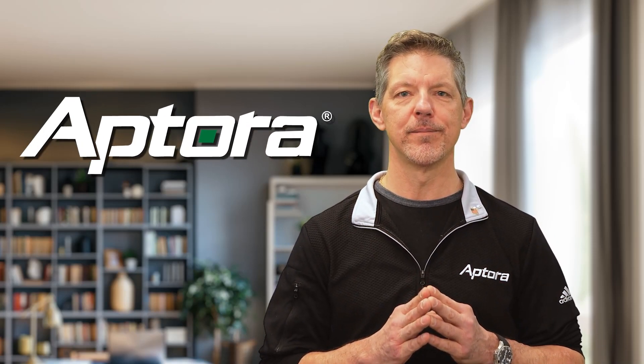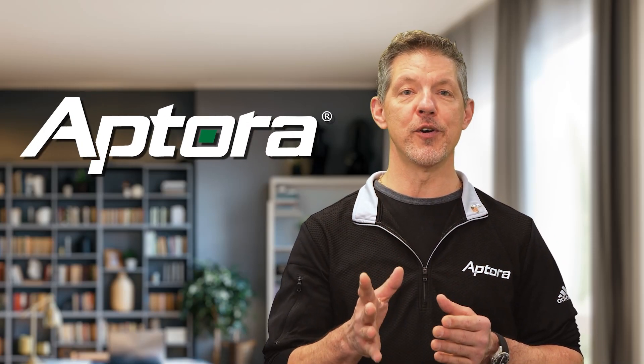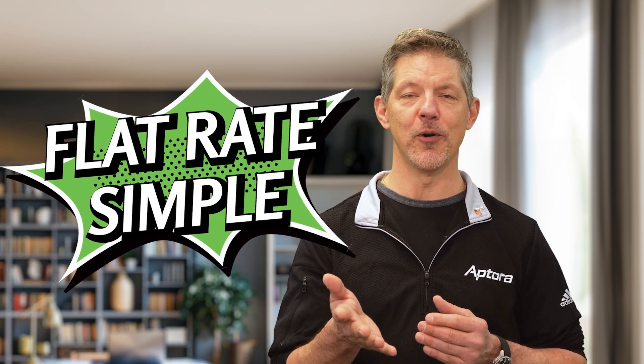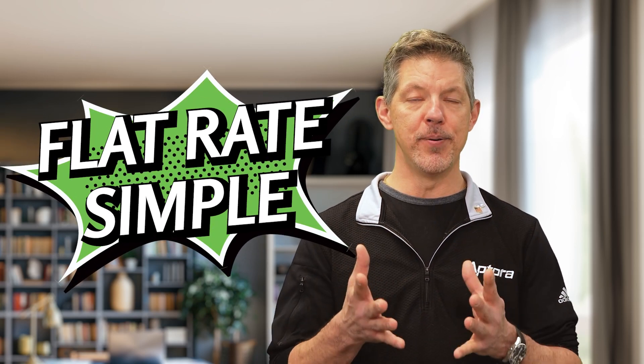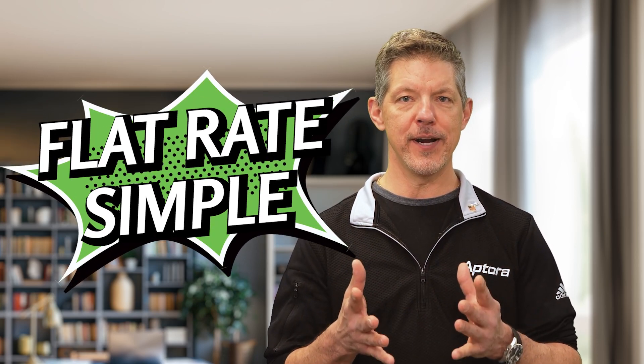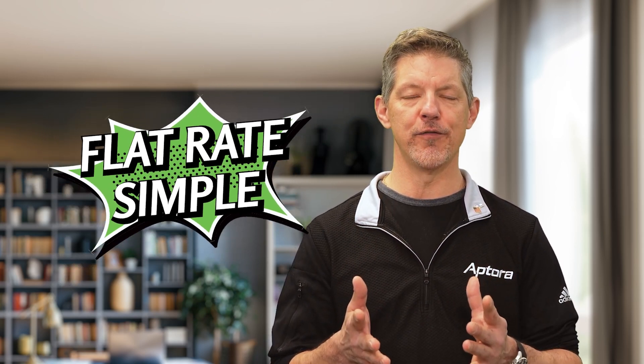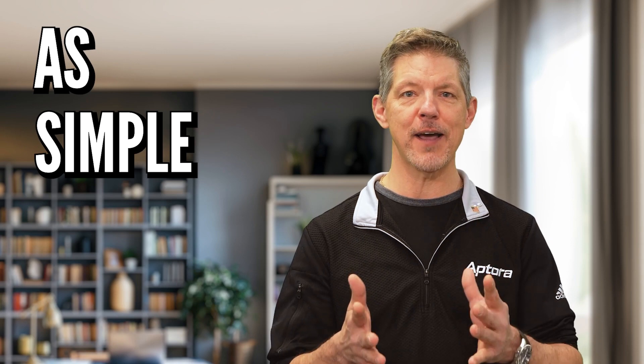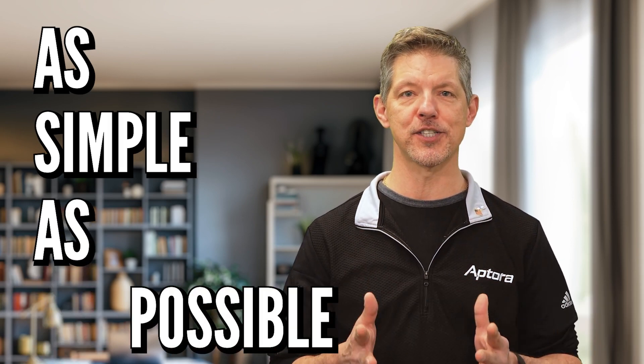Hi, I'm James Leichter from Aptora. I'm glad you're interested in Flat Rate Simple. I built Flat Rate Simple myself to be as simple flat rate as possible.